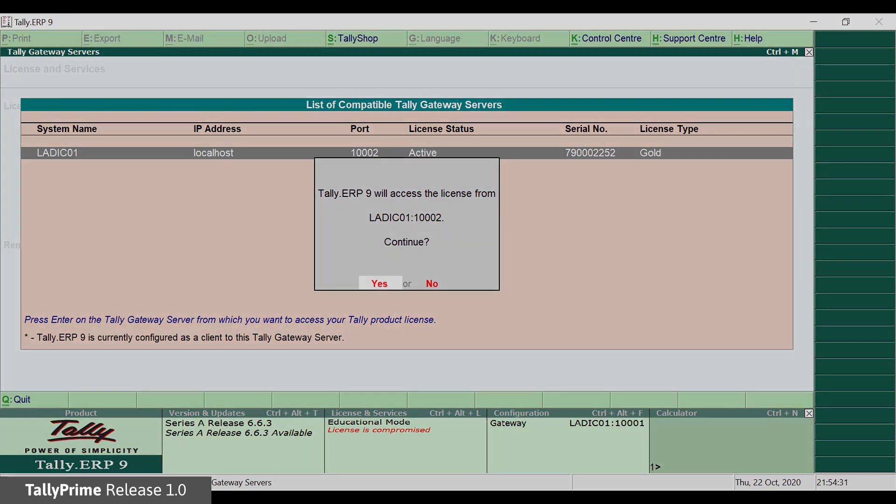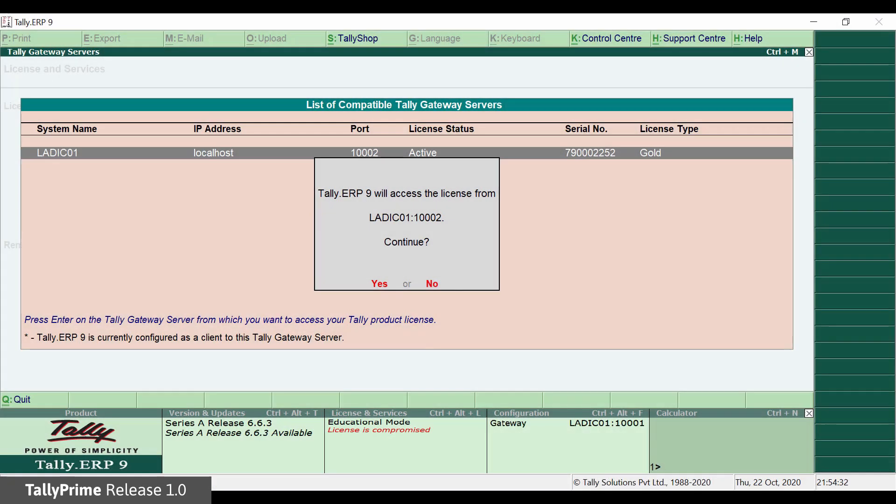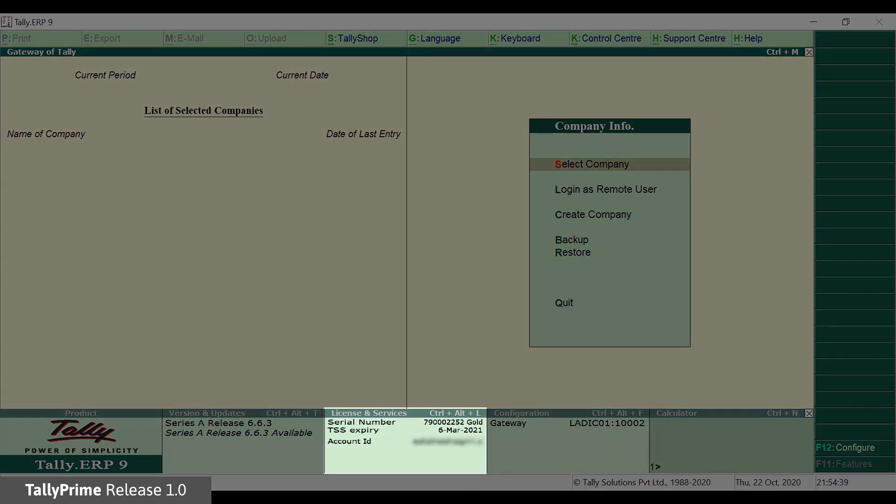Select Yes in message displayed to use the same license. Tally ERP-9 will restart in Licensed mode.